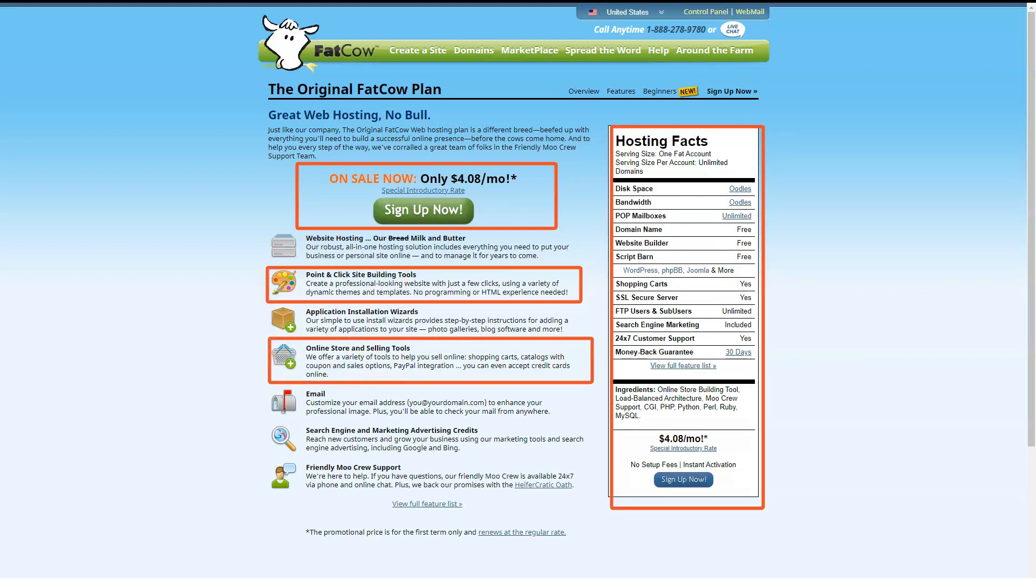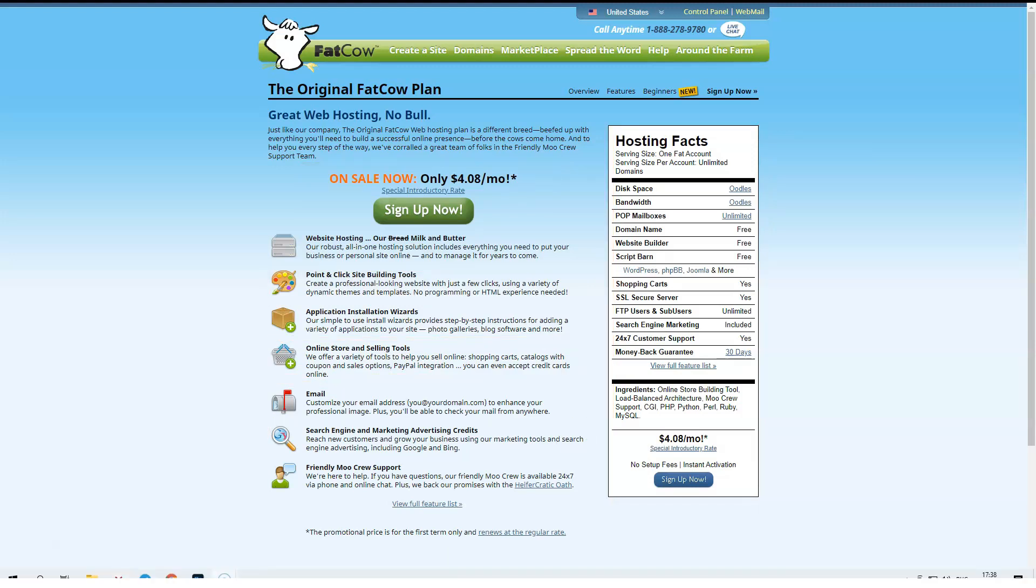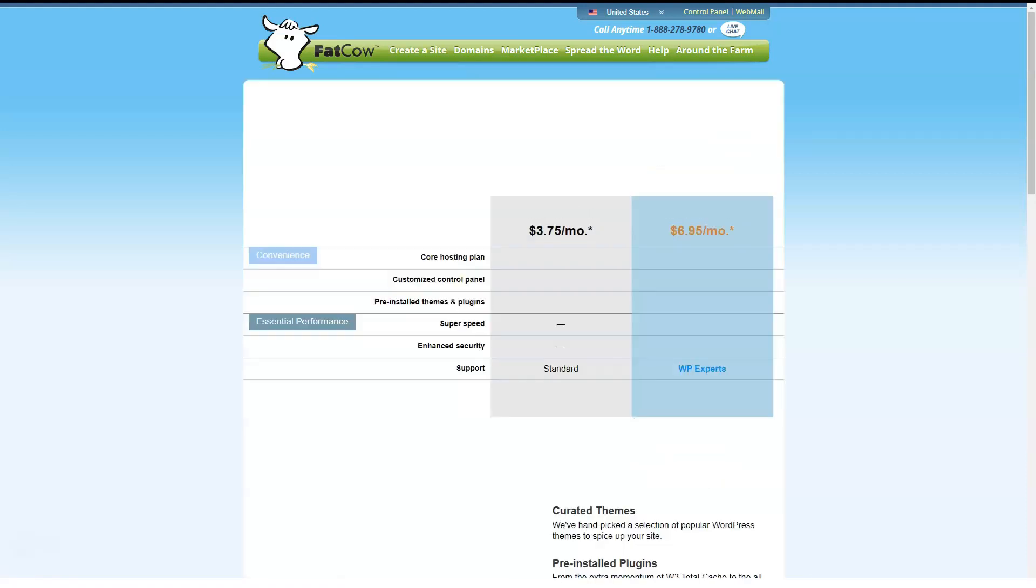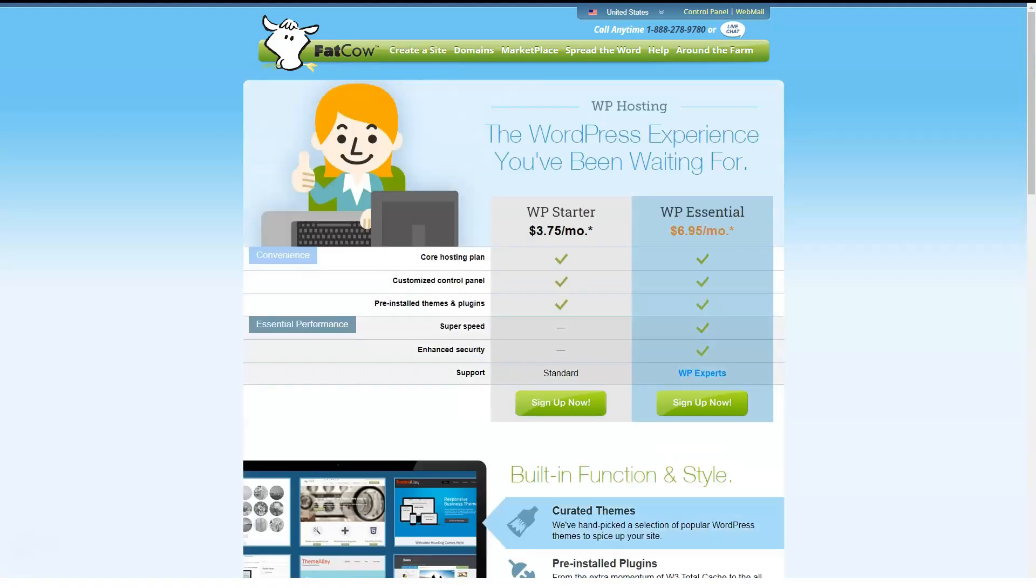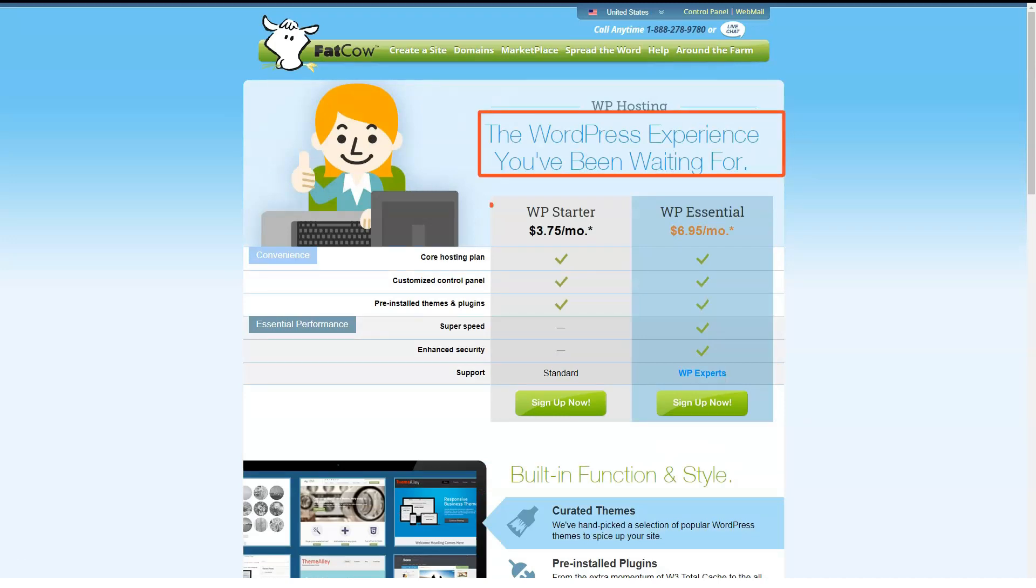Technically, FatCow doesn't say that it offers unlimited monthly data, but its website states that its architecture was built to support over 99.5% of their customers' needs. The plan also includes a free domain name, which is a shared space in this space.